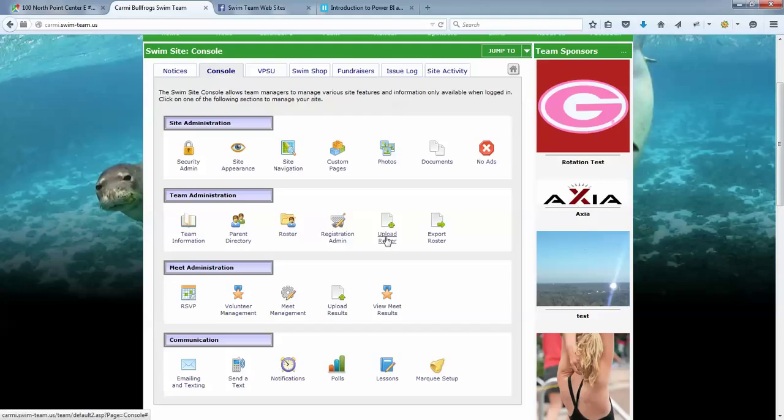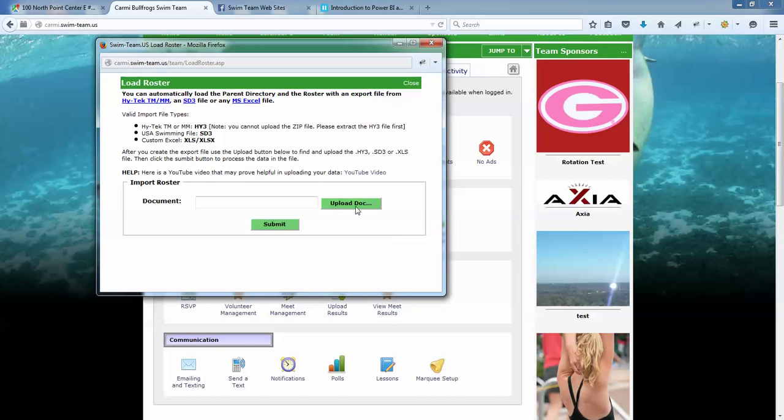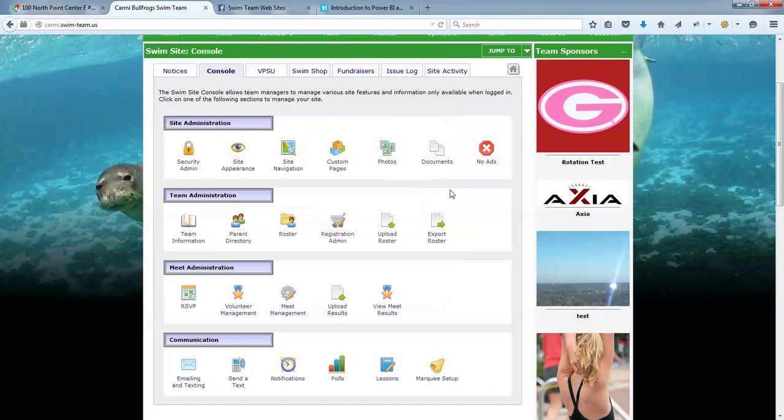And just to give you some flavor of what that looks like: for parents, it's going to match on cell phone number, any phone number, because those are typically very unique. It's going to match on email address, again very unique. It's going to match on first and last name, exact match on first and last name, and that's not necessarily a hundred percent unique but it's pretty close for any given swim team.